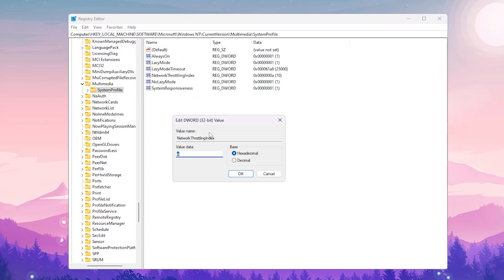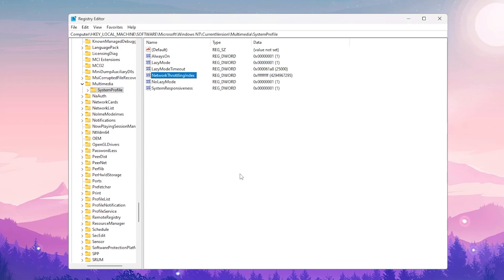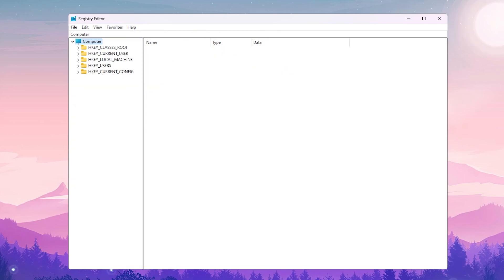Right-click NetworkThrottlingIndex, go to Modify, and change the value to FFFFFFFF — that's the letter F typed eight times. Set the base to Hexadecimal and click OK.